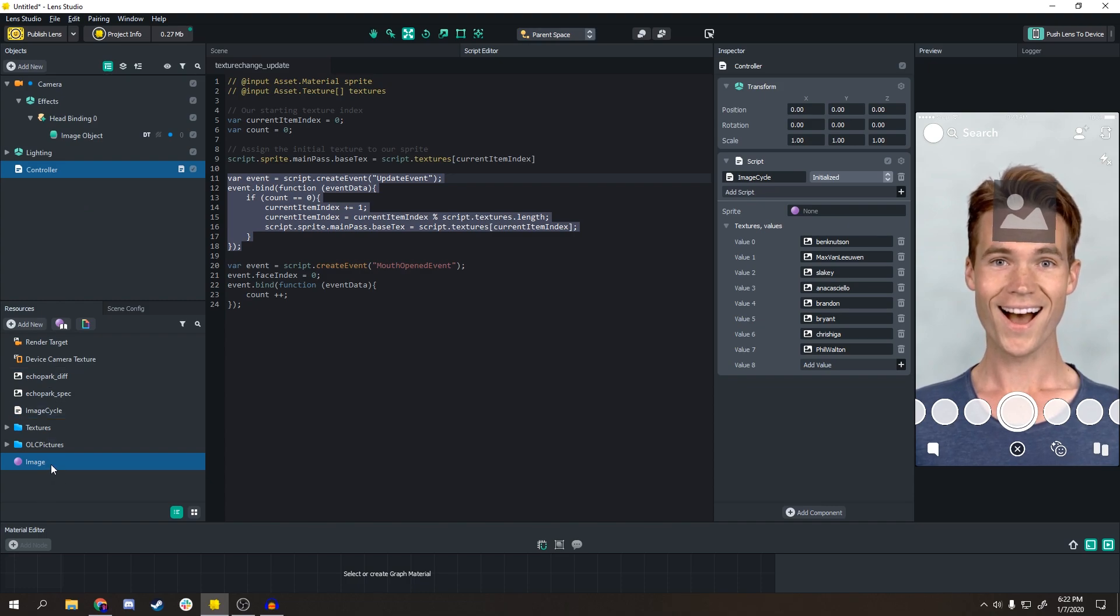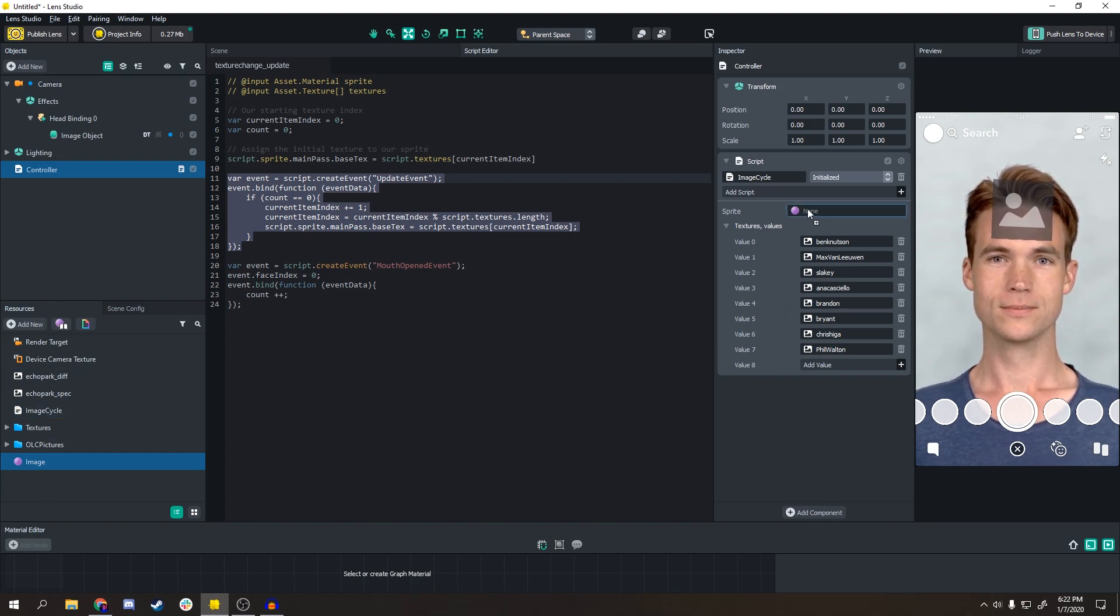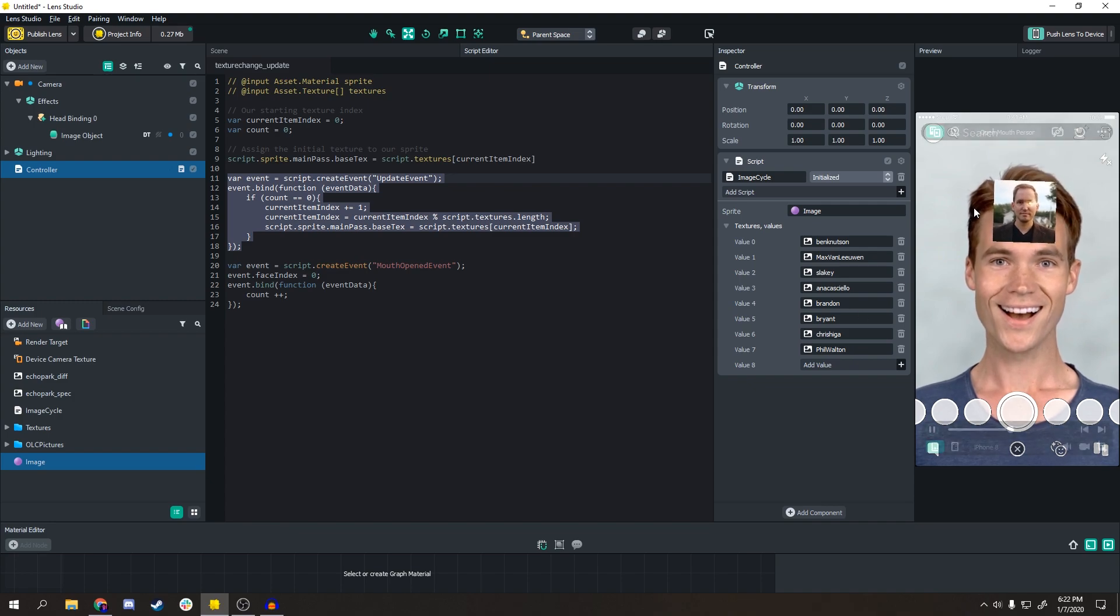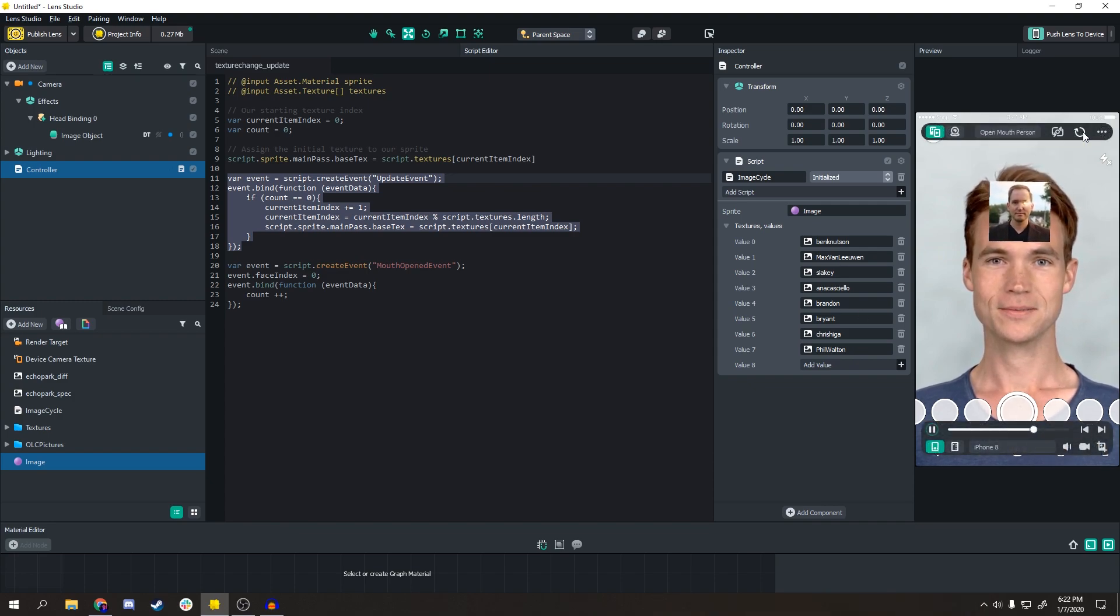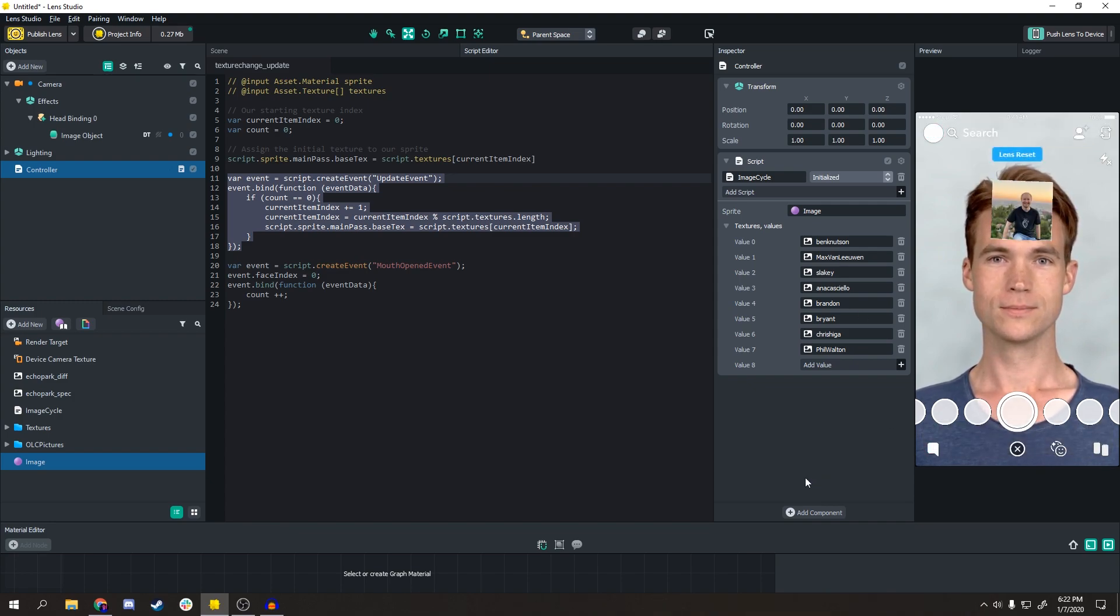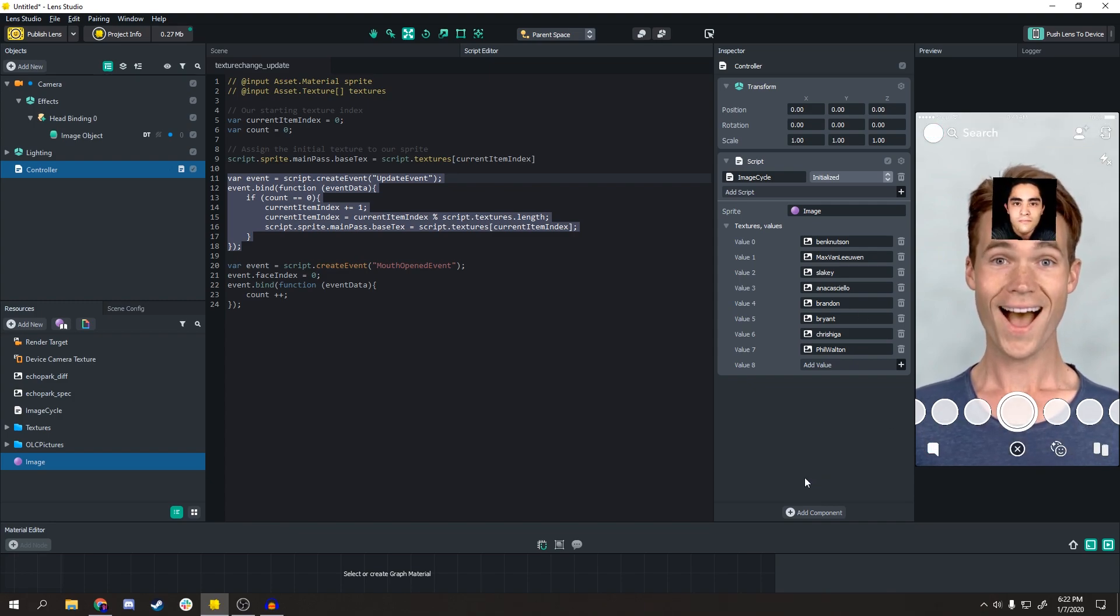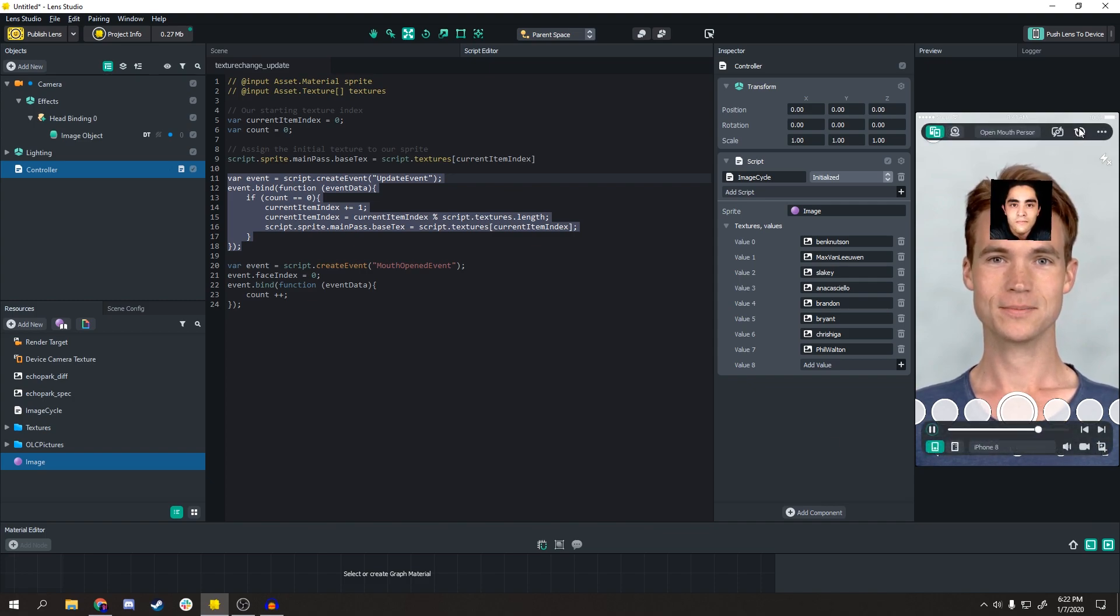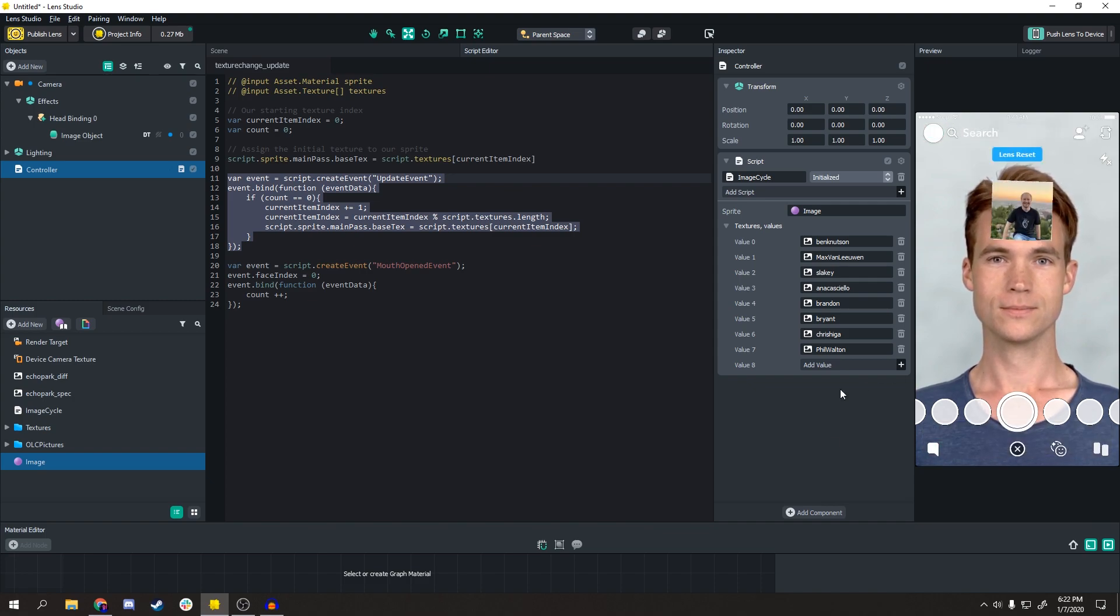You go into Controller, you drag the same material into the script, and it's working. So whenever the user opens their mouth it'll stand still on a certain one, and they can refresh the lens to use it again.